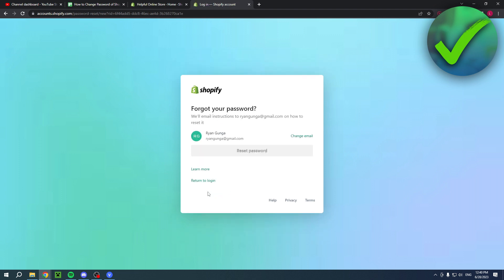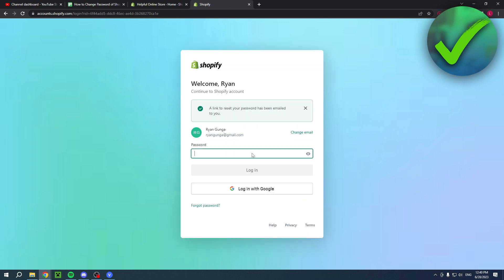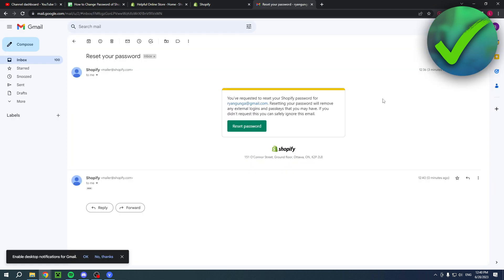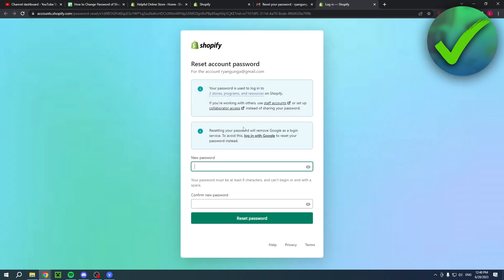Then you will get this as well and then you want to click on reset password. Once you click on there it says a link to reset your password has been emailed to you, so simply open up that email. This is basically how it will look like. Simply click on reset password.